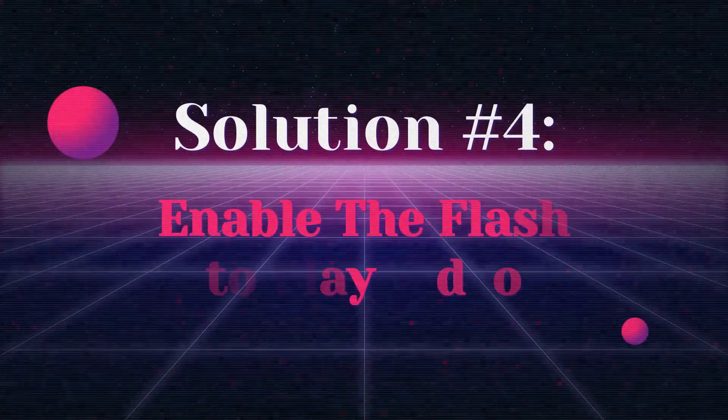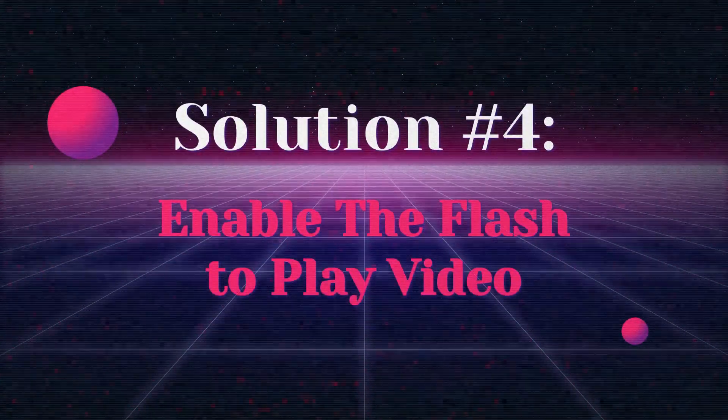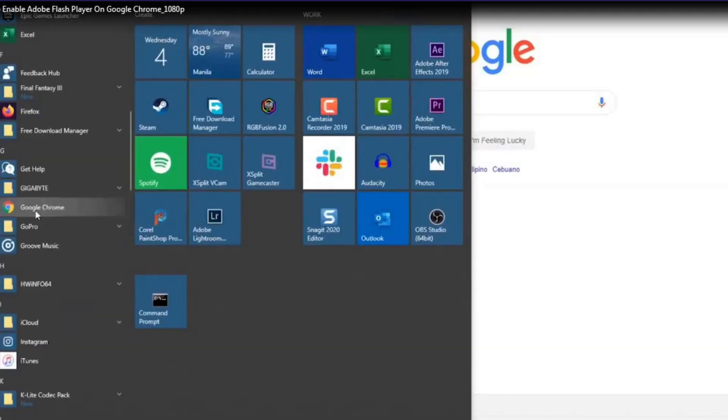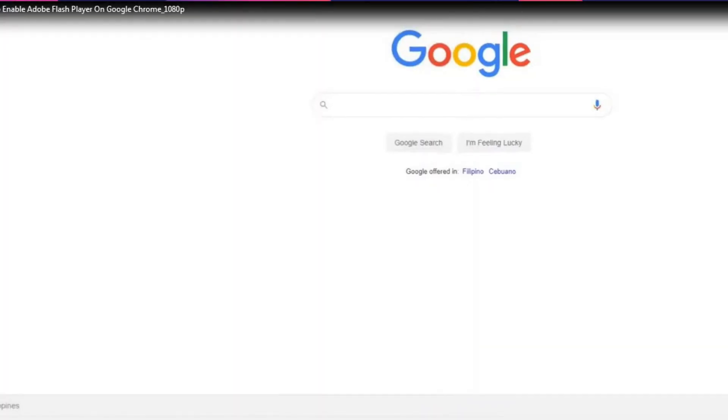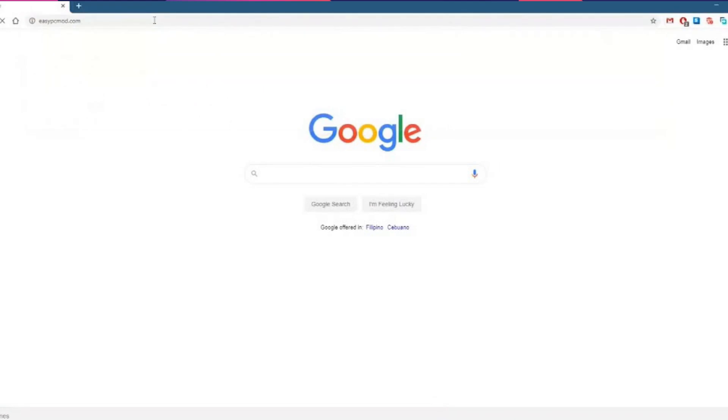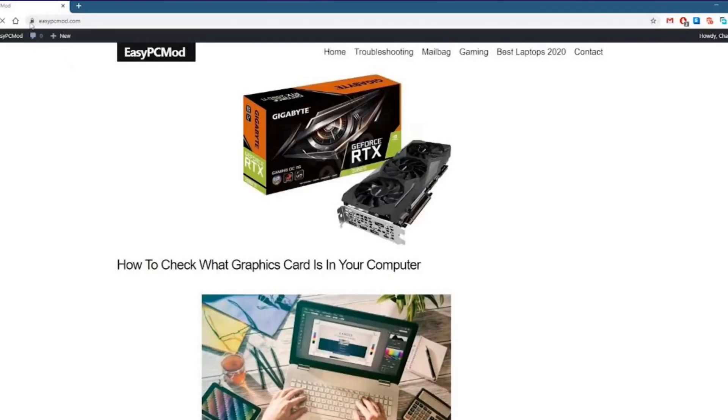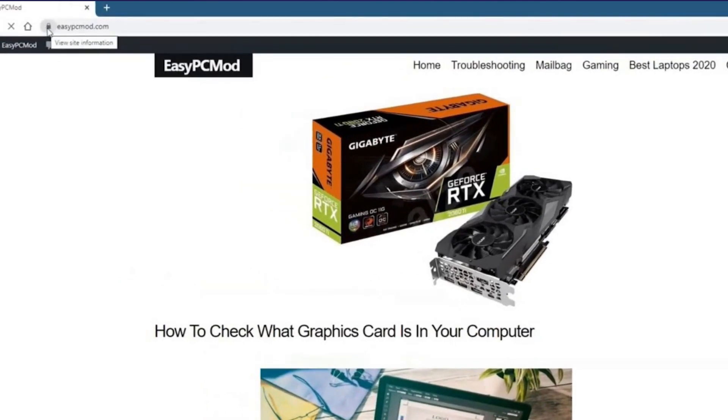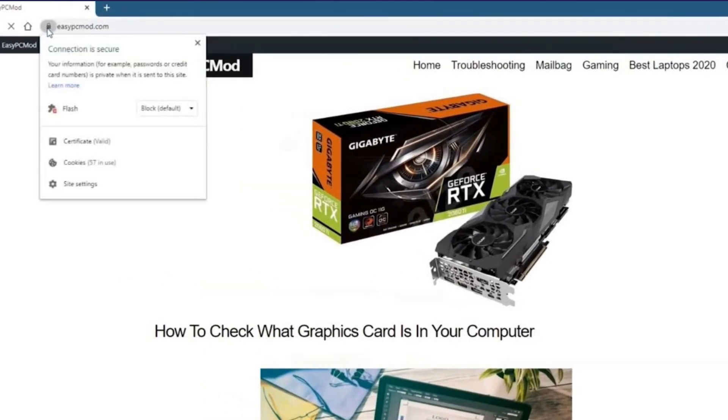Solution 4: Enable the flash to play video. First of all, open your Google Chrome and then click on padlock of a site where you're not able to play your video. After that, choose the site settings option.